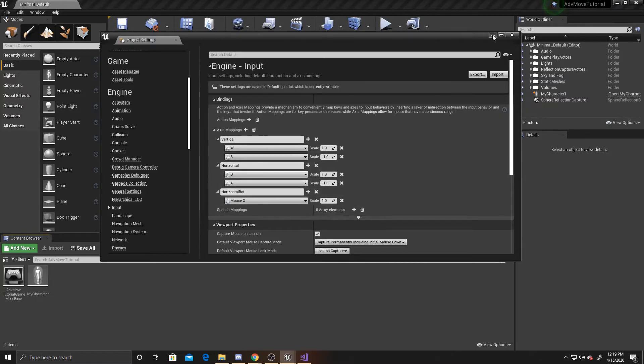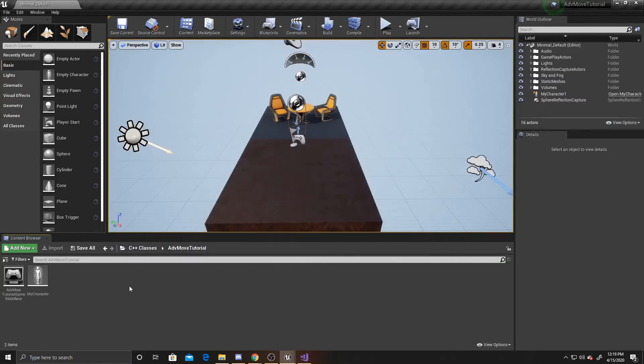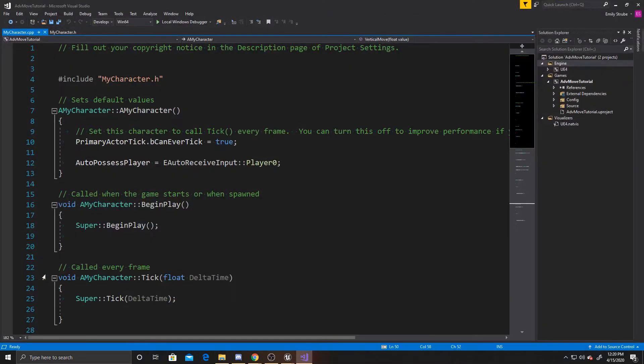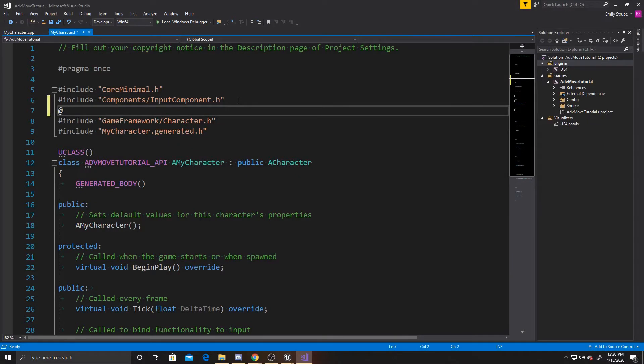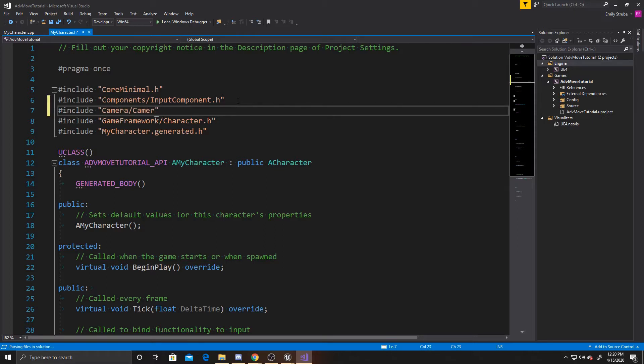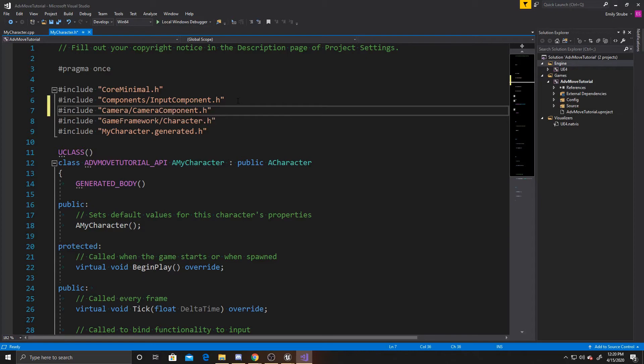So now we can go ahead and close that out, and we're going to open up my character, and we're going to go over to the header, and we need to add a new include, and this one is going to be Camera, Camera Component dot H.